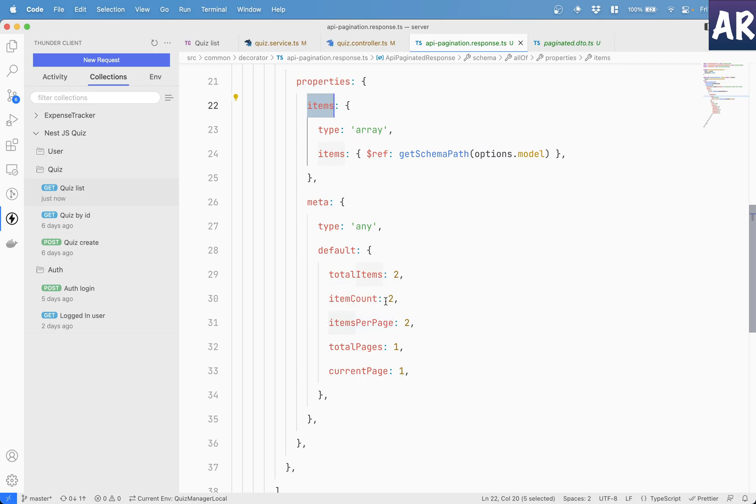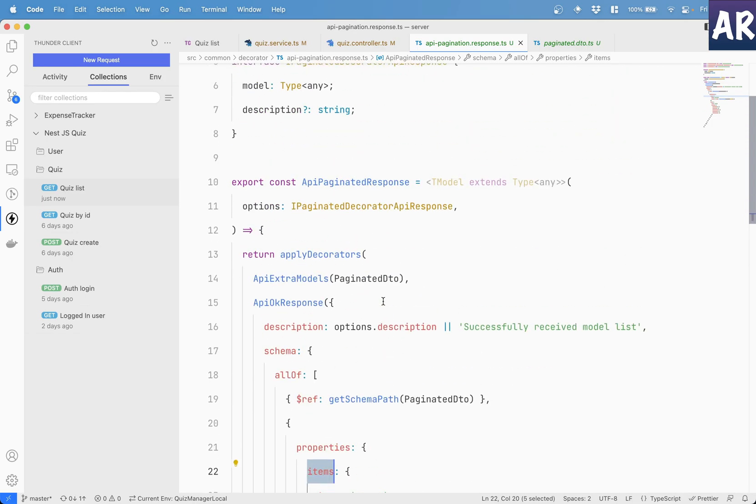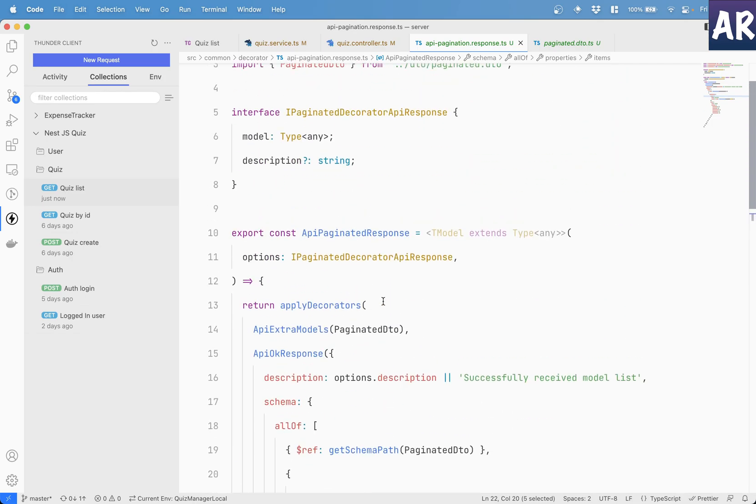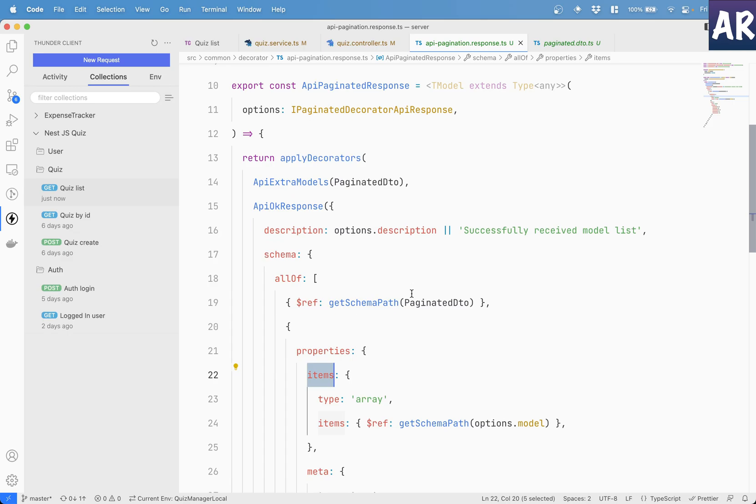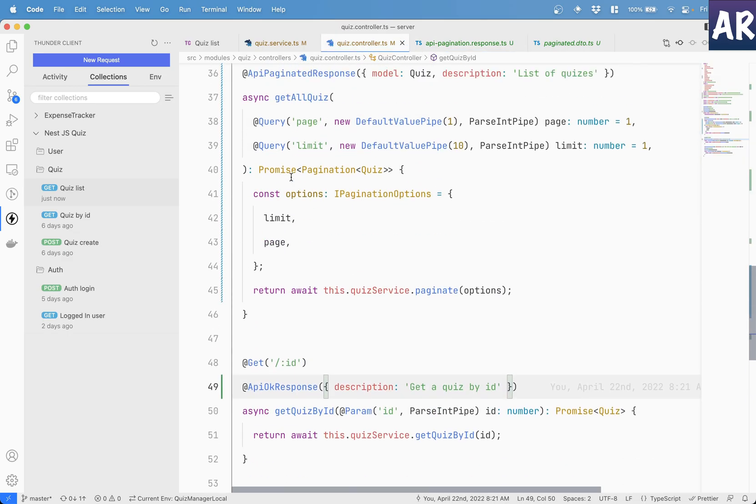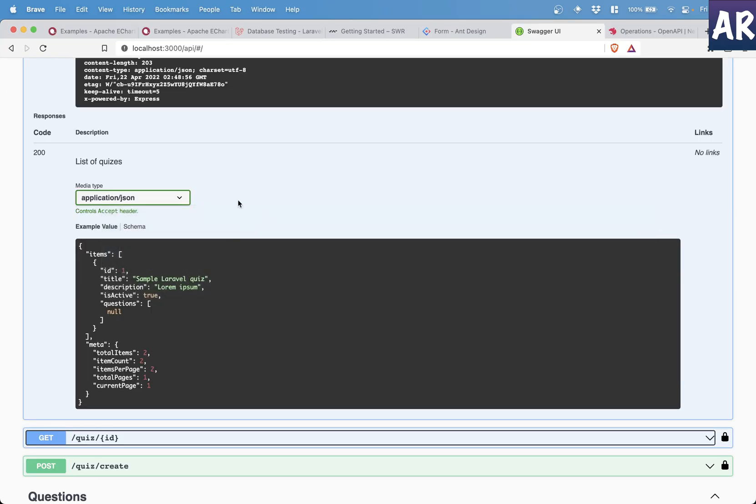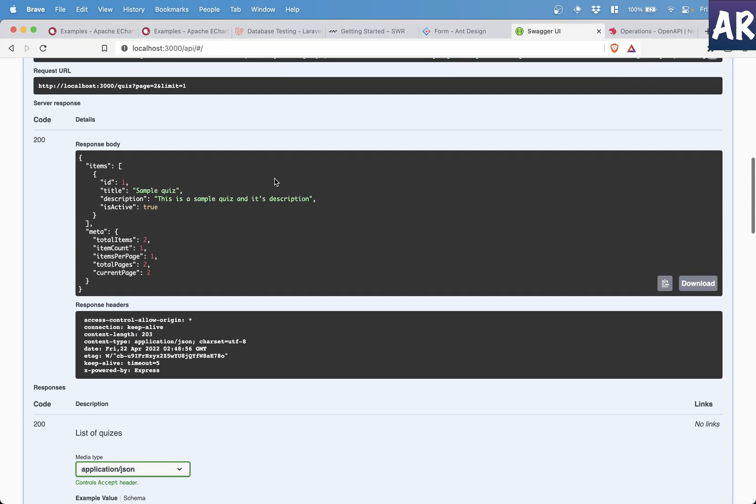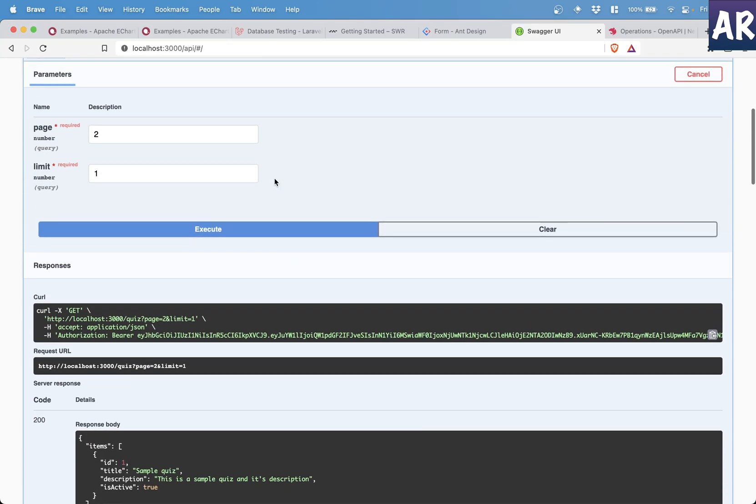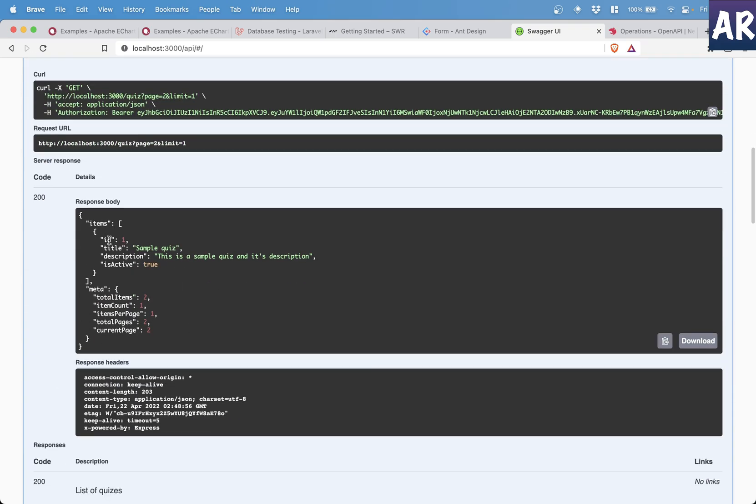But because of this, you can simply copy paste and change your stuff and add that as your own decorator over here inside the controller. And that will result in this entire documentation of swagger getting updated with this kind of a response. So yeah, that's about it, guys. That's how easy it is to implement pagination to your NestJS application using type ORM.